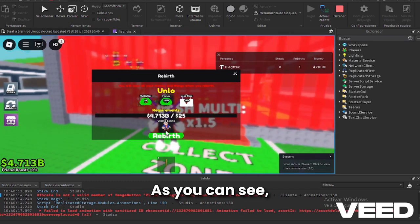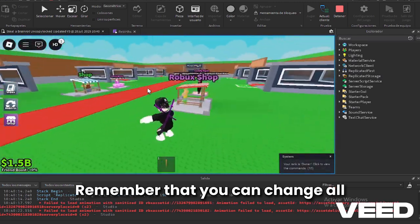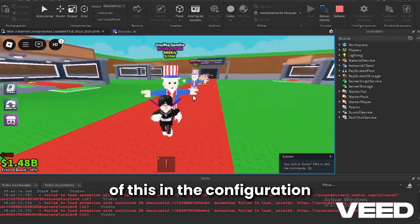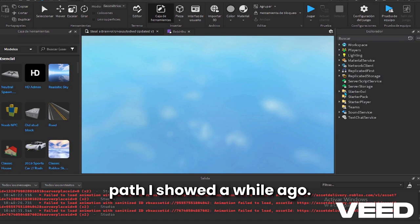As you can see, this worked perfectly. Remember that you can change all of this in the configuration path I showed a while ago.